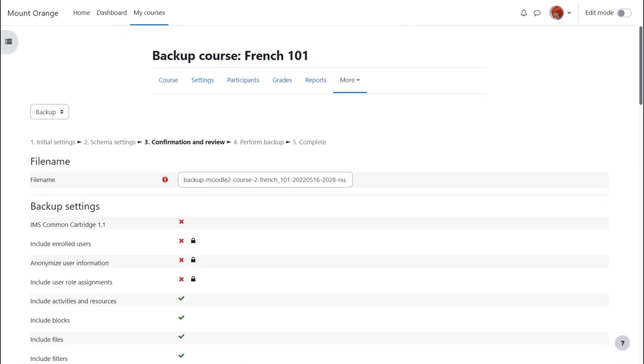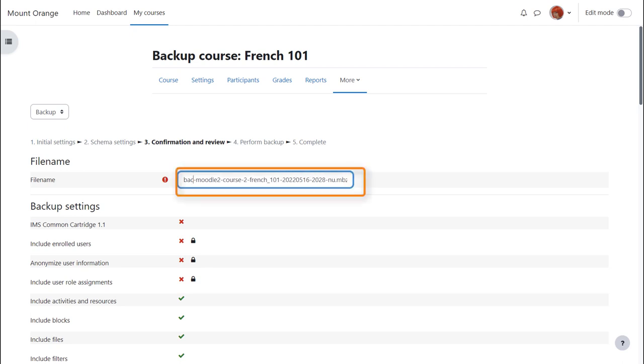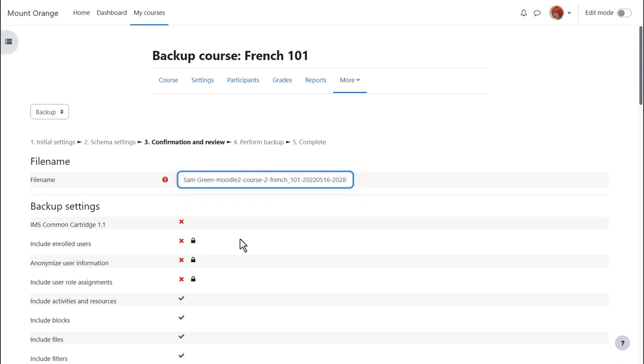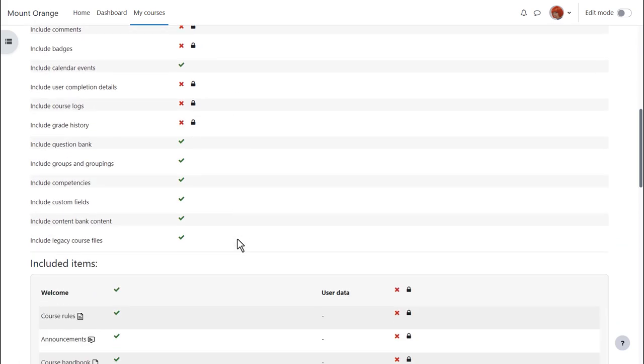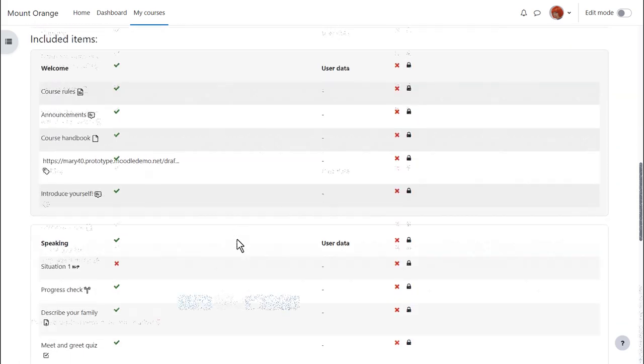We're prompted to check all of our settings. Our backup course has been given a file name which we can rename if we want or leave it as it is. Then we scroll down to make sure that all the settings and included activities are the ones we want.